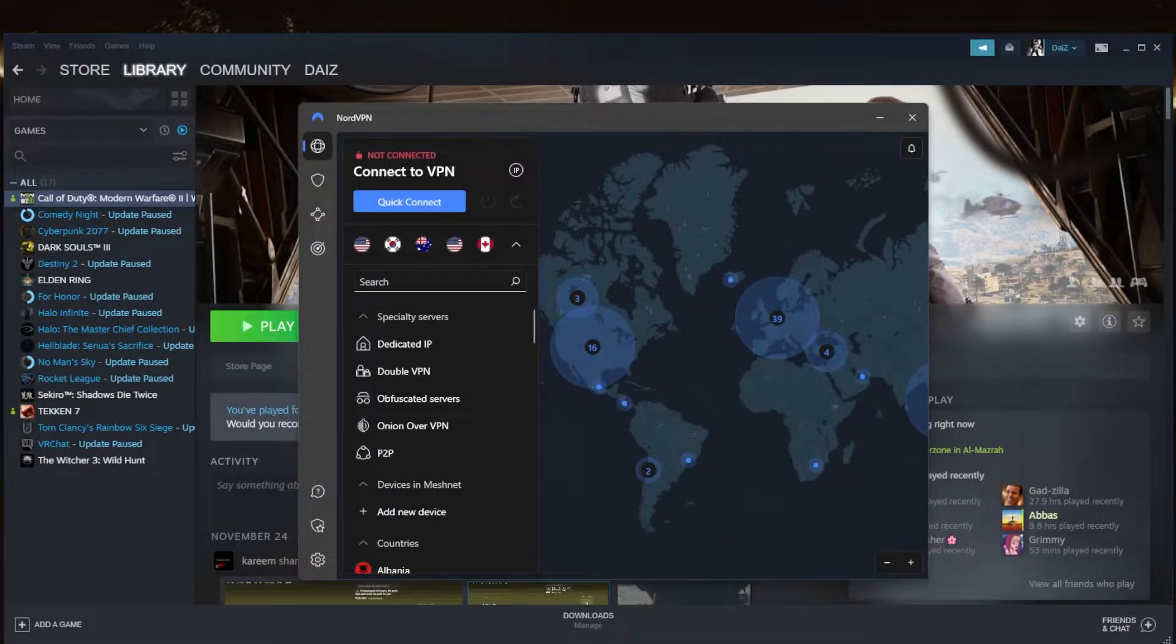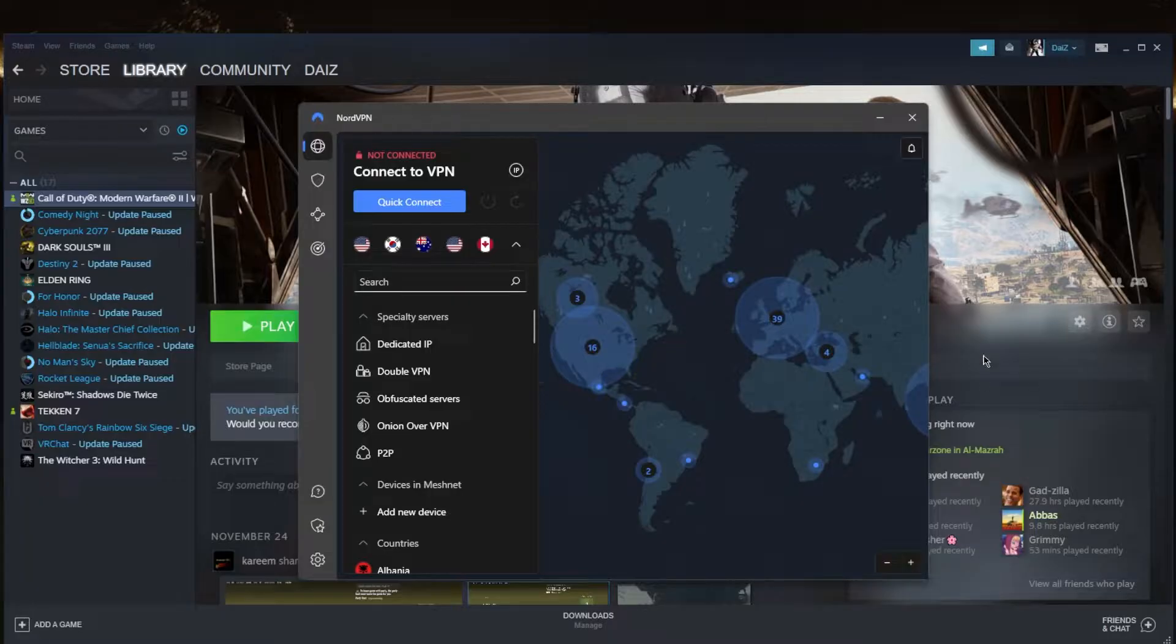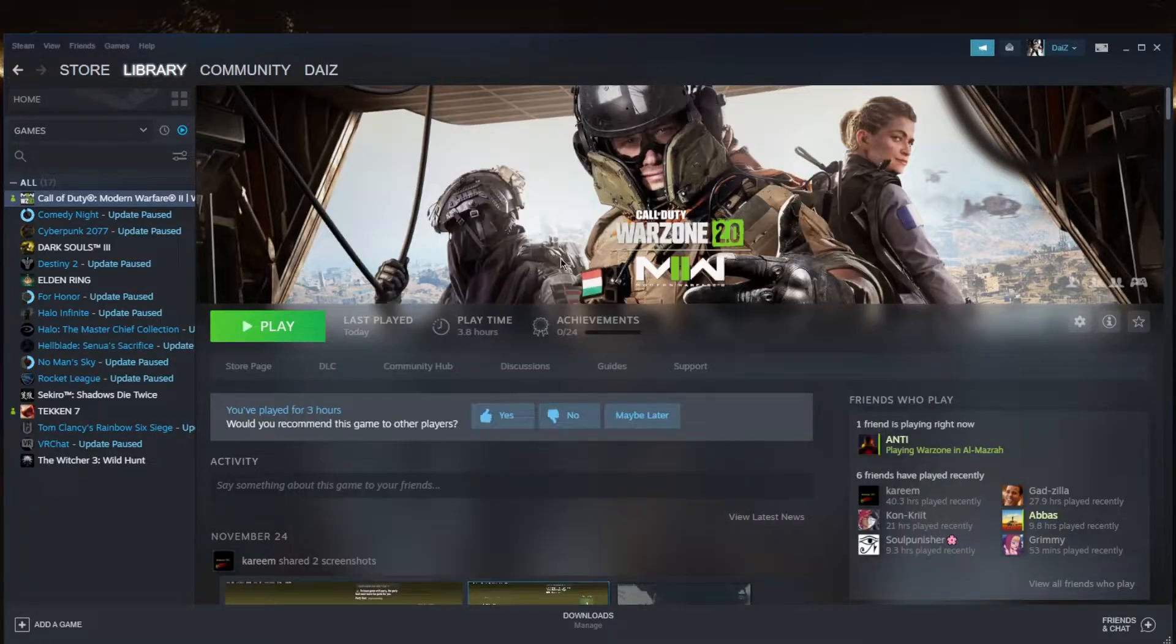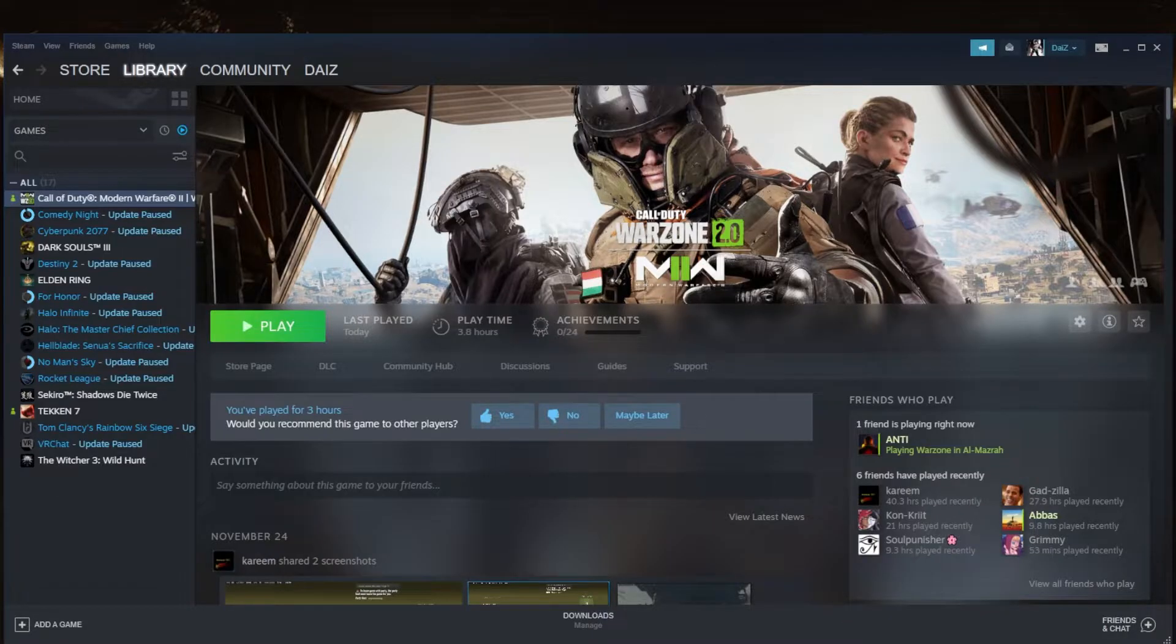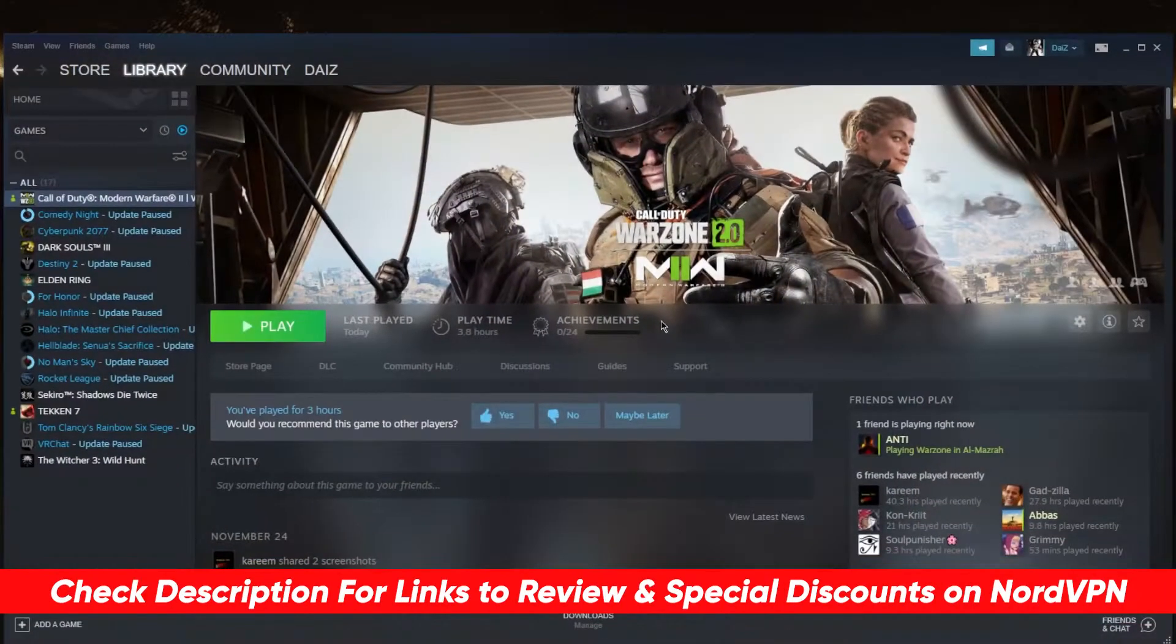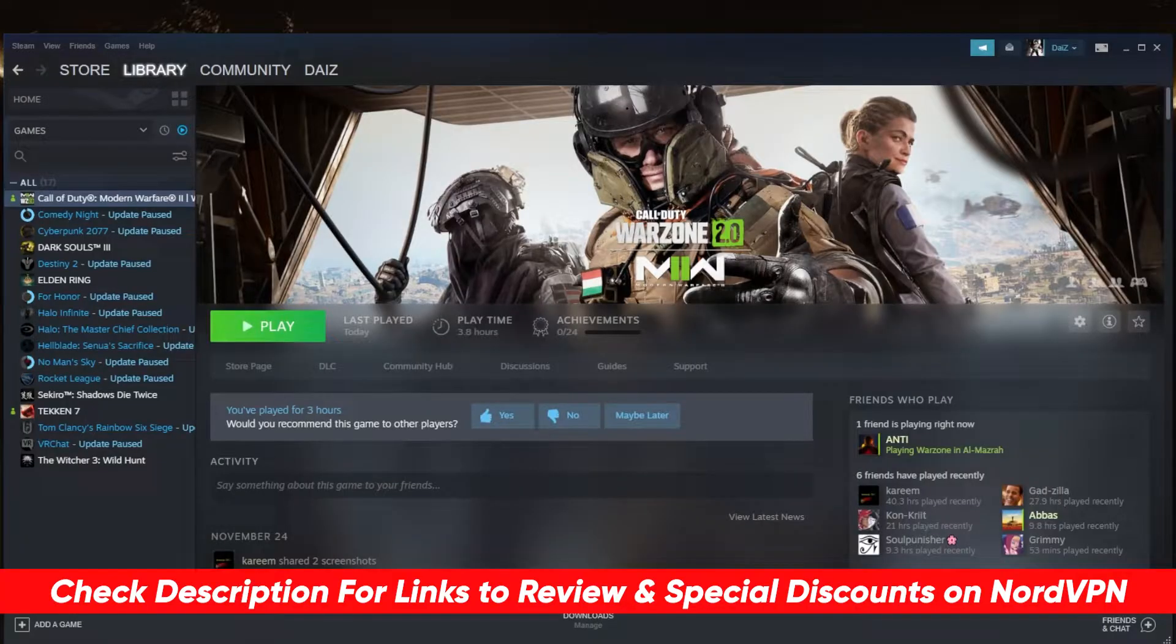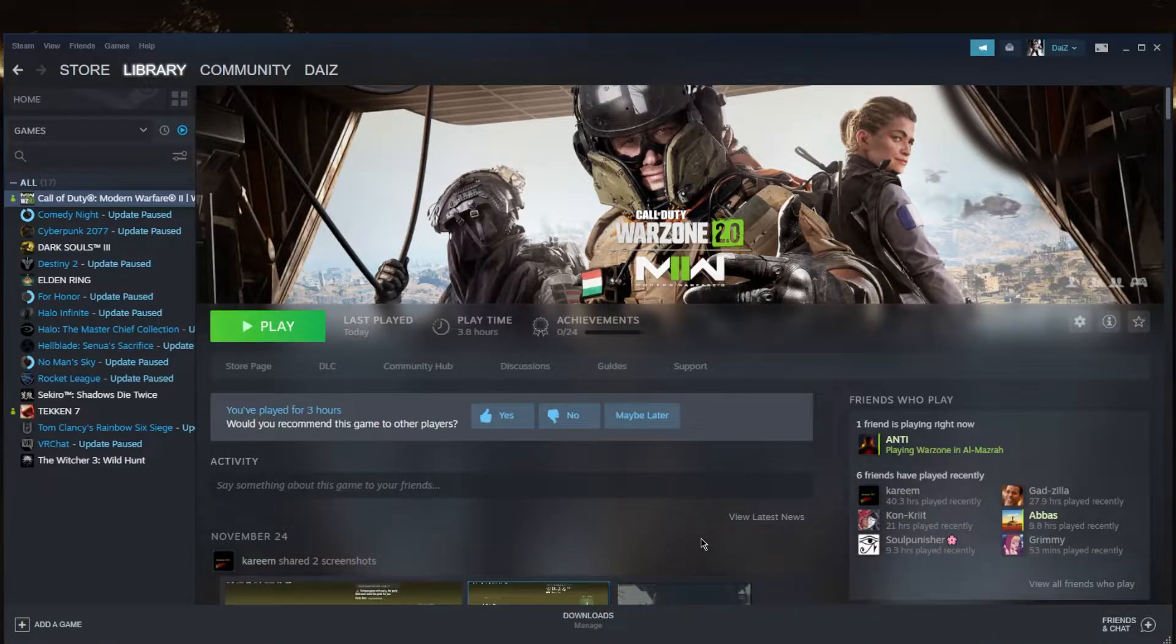How's it going everybody, welcome back. Here's a quick video to show you how to get NordVPN to work on Call of Duty, specifically Modern Warfare 2 or Warzone 2. I'm going to share with you a couple of tips to get NordVPN to work with Warzone or Call of Duty, whatever Call of Duty you're playing really.